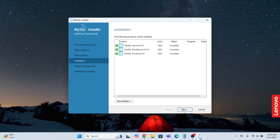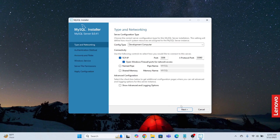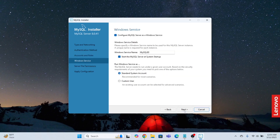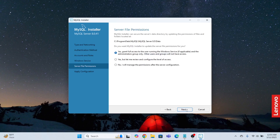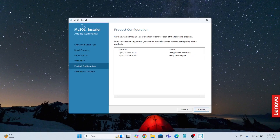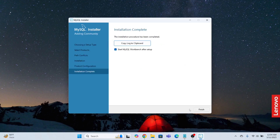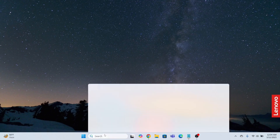Click Next. Now it's time to set the MySQL root password — I'll set it to 'admin'. Repeat the password: 'admin'. Click Next. The service name will be 'MySQL80'. Click Next, then Execute. Click Finish, Next, and Finish again. Now I'm going to open MySQL Workbench.